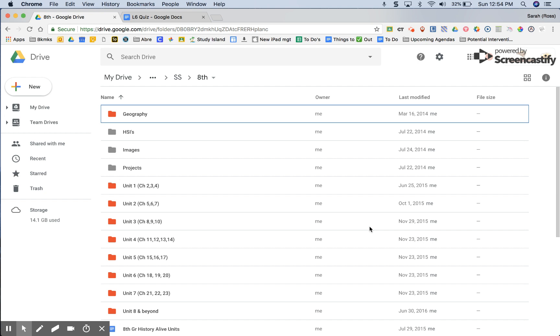To create a Google Form, I recommend that you find the folder that you want it to be housed in in your Google Drive.